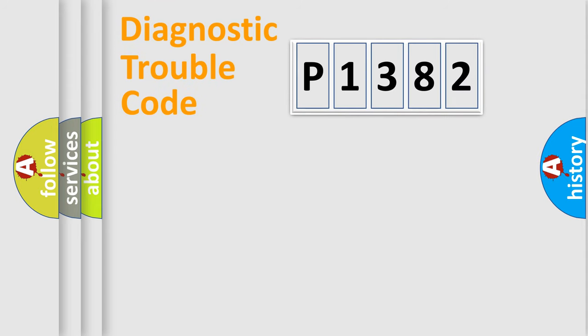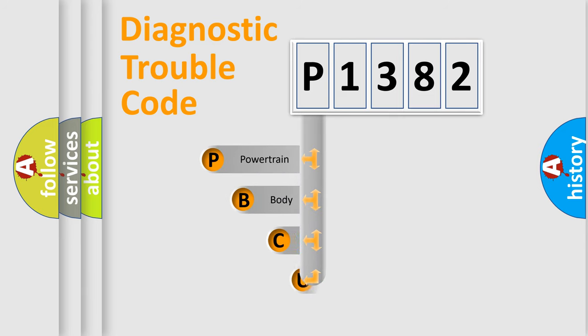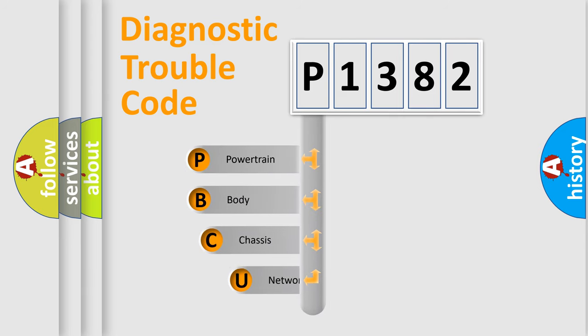First, let's look at the history of diagnostic fault code composition according to the OBD2 protocol, which is unified for all automakers since 2000.